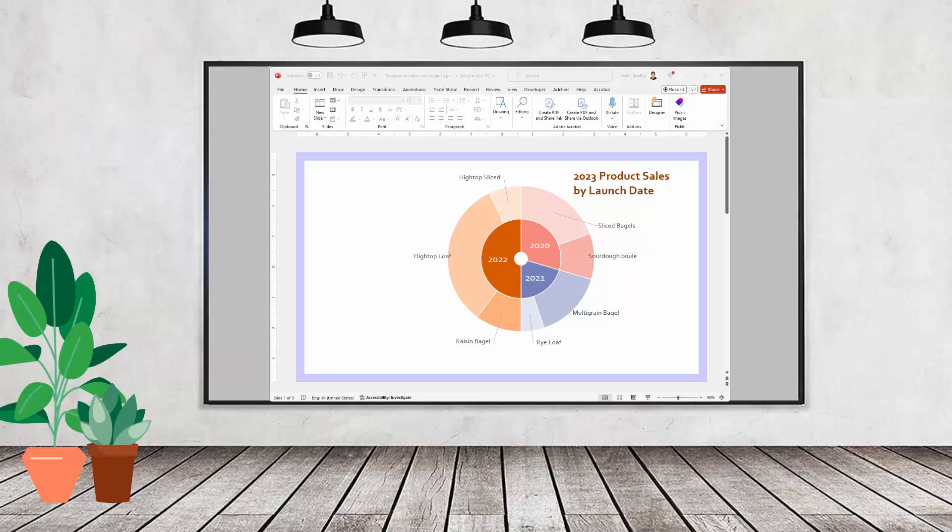Hello and welcome to this video tutorial. Today we're creating a pie-in-pie or a stacked donut style chart inside a PowerPoint slideshow.